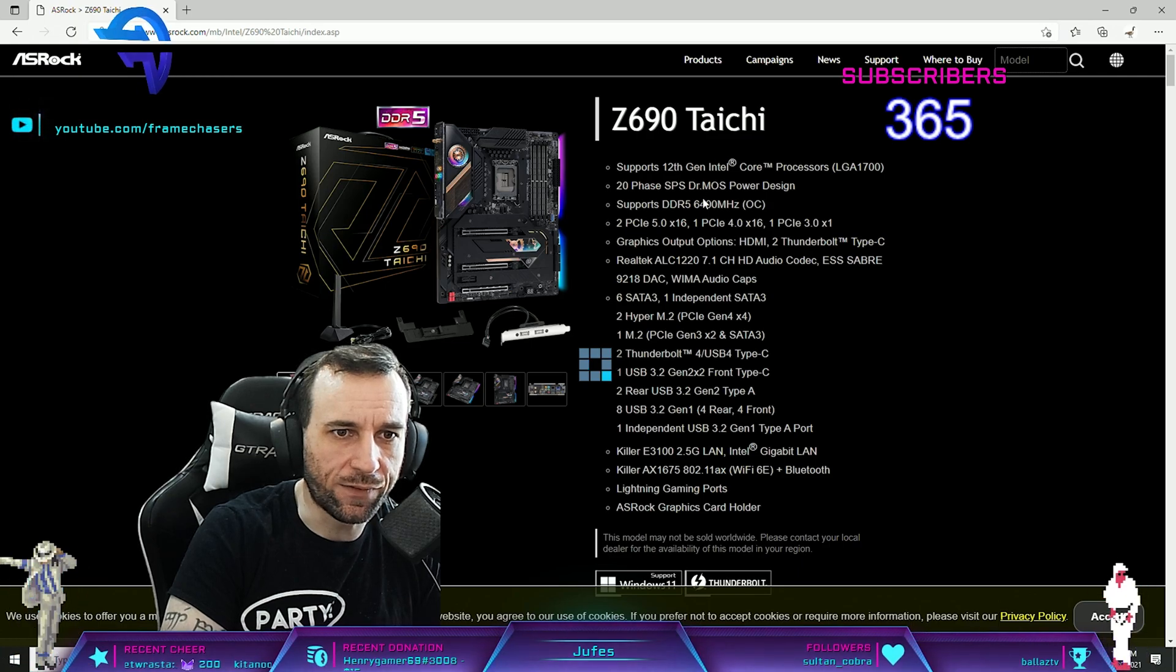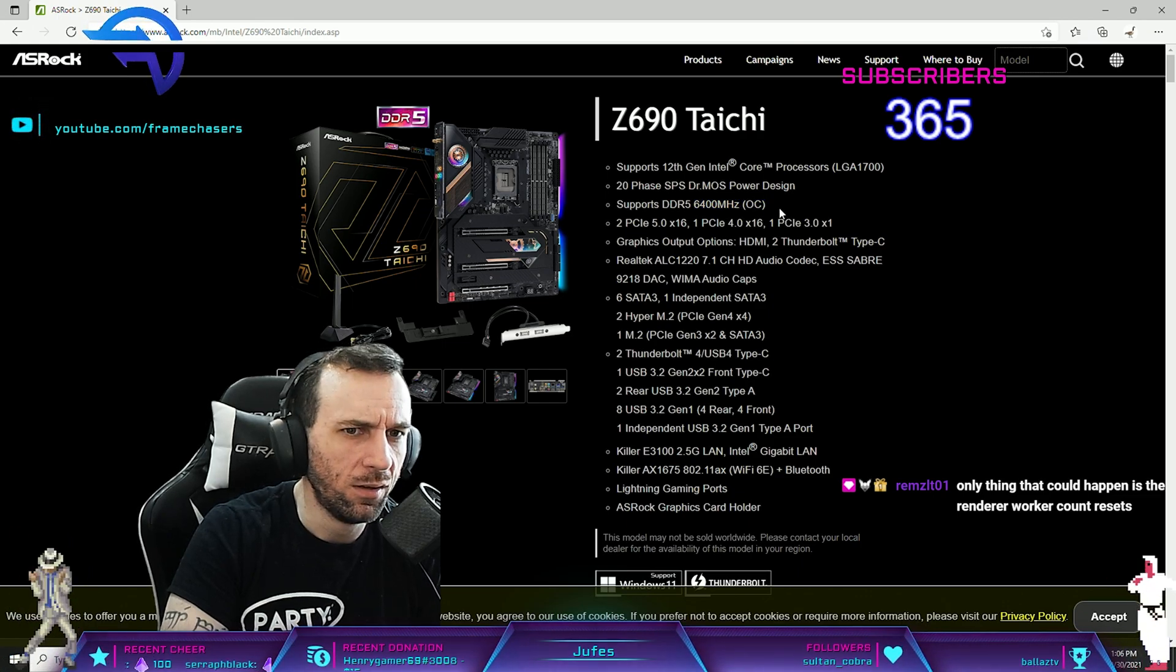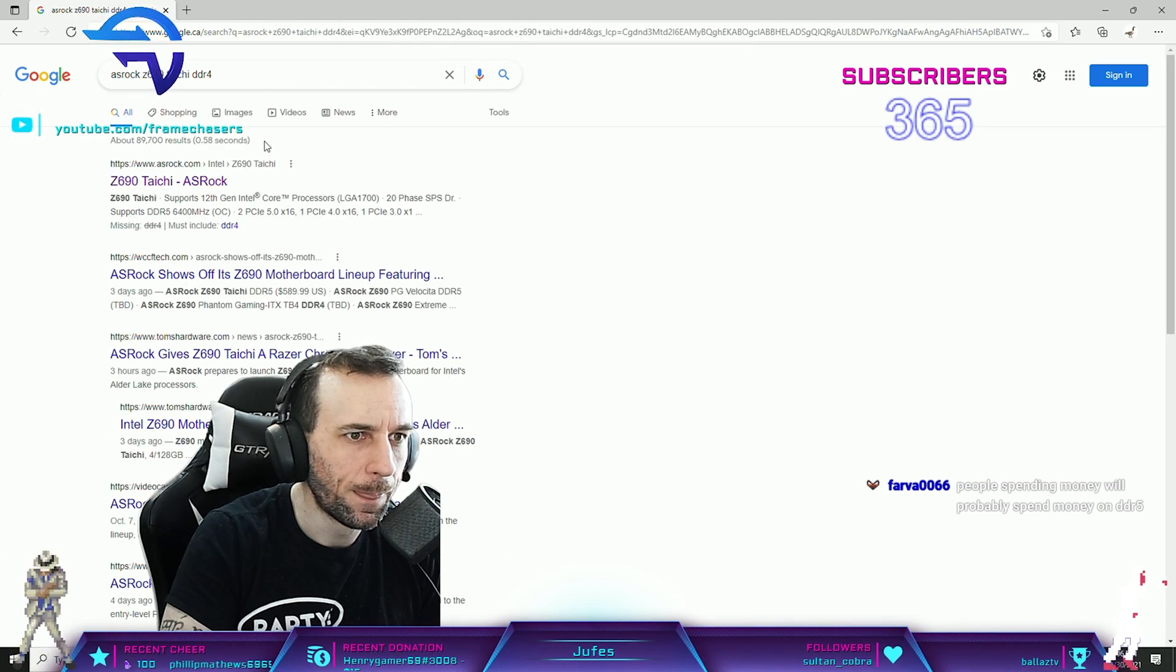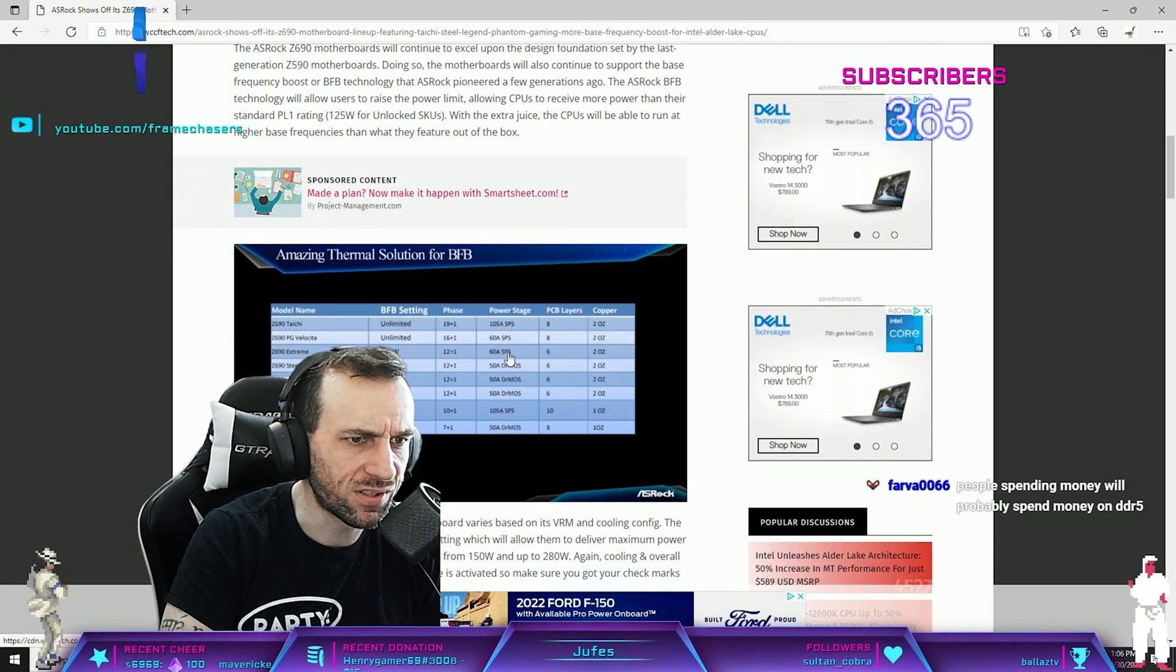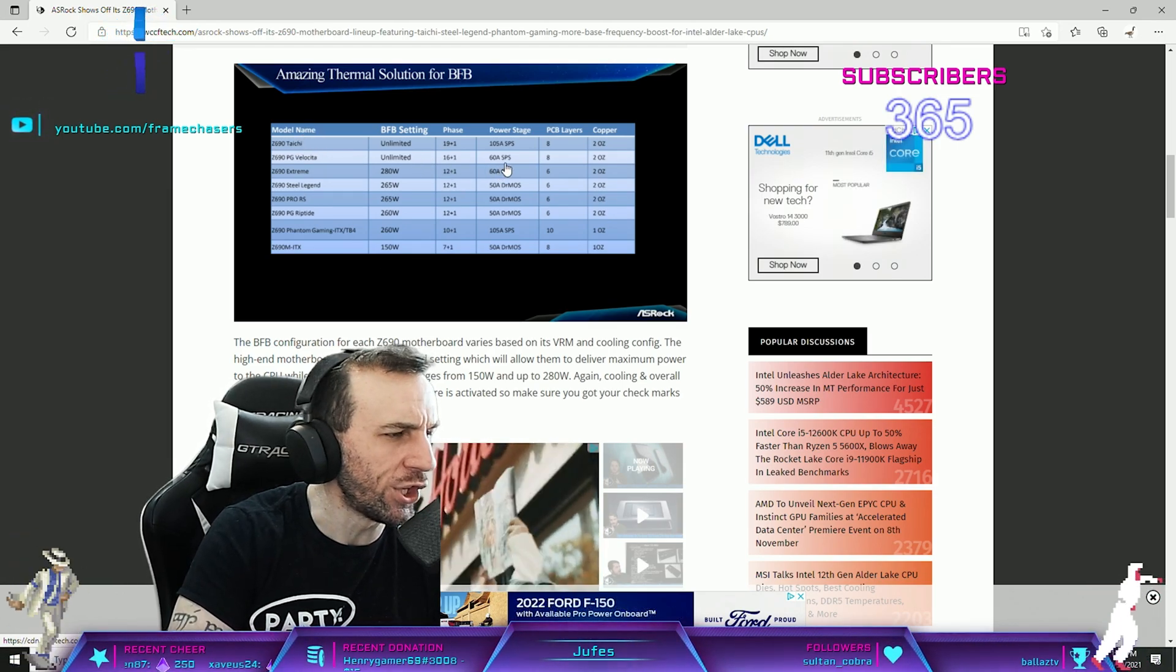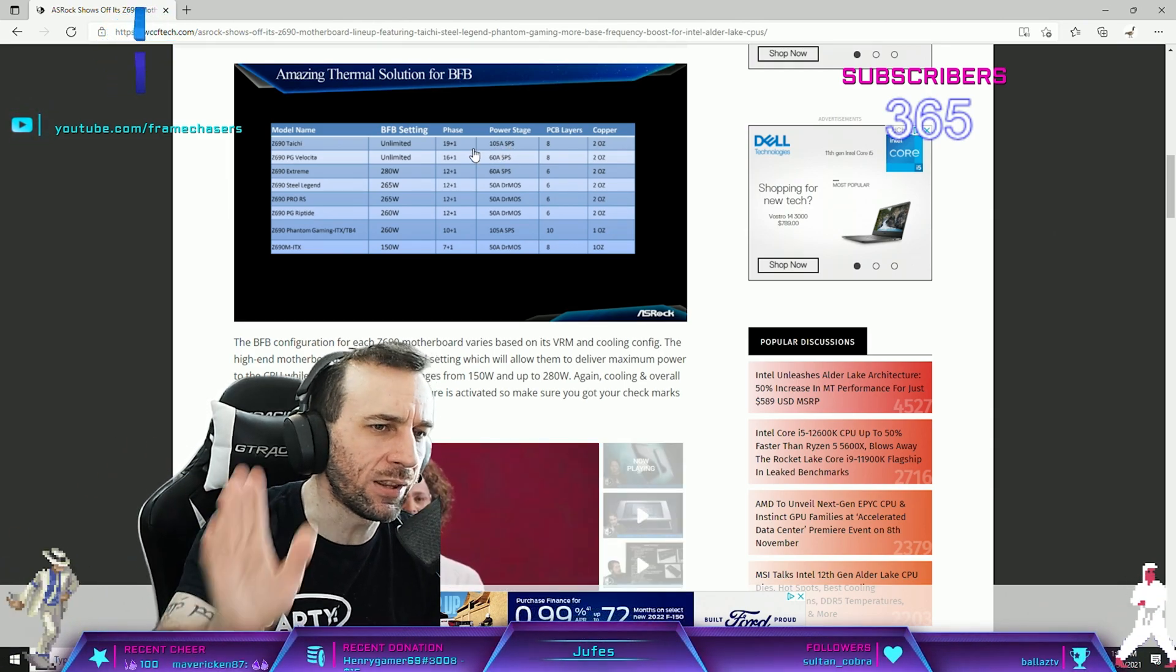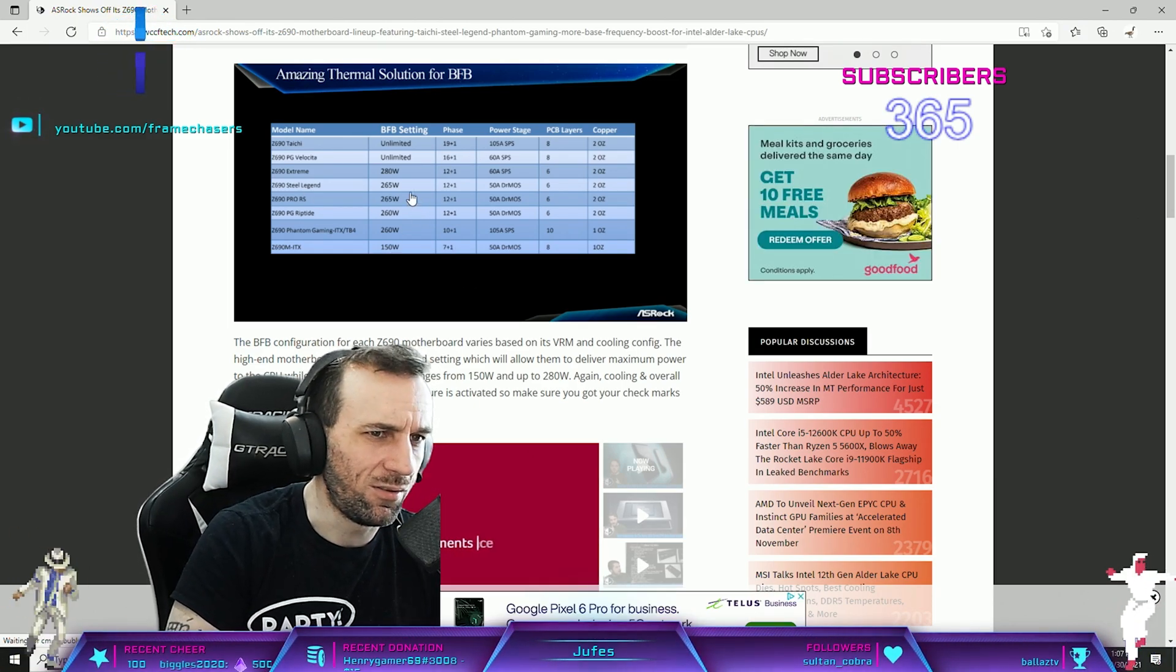ASRock Z690 Taichi. Is it DDR5? Of course their one high-end one is DDR5. 6400 with 4 DIM. I wouldn't trust ASRock with that though. ASRock is the sketchiest of them all. Look at this, all the Z690 ASRock ones are all like dog shit, 60 amp power stages. Then you get to the Taichi and it's a 19 phase 105 amp. The Taichi is the only trustable one from ASRock.